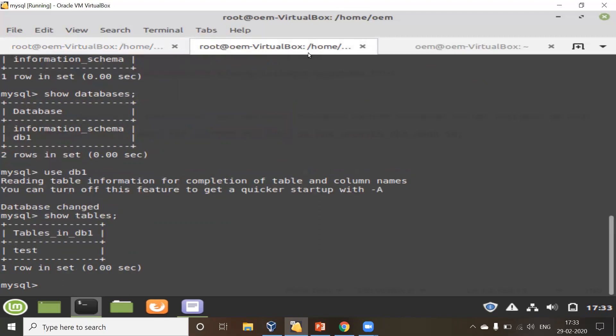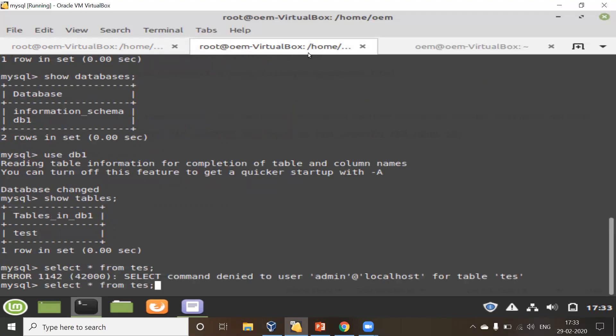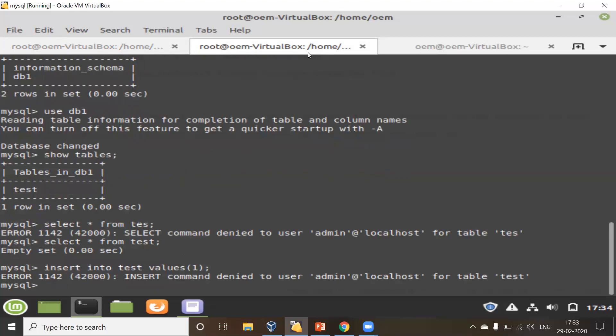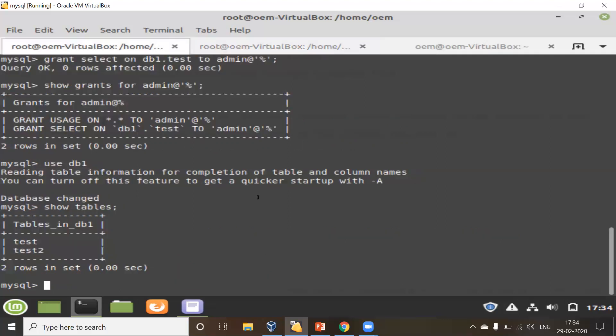What if I try to run a SELECT statement on the test table? There are no records, which is fine, but it is able to run the SELECT statement on the test table. But if this user tries to INSERT a record into the test table, it gets an error: 'INSERT command denied to user.' So if I've given only SELECT permission on a particular object, the user can only SELECT. If I give DELETE or INSERT, then those operations are also allowed.